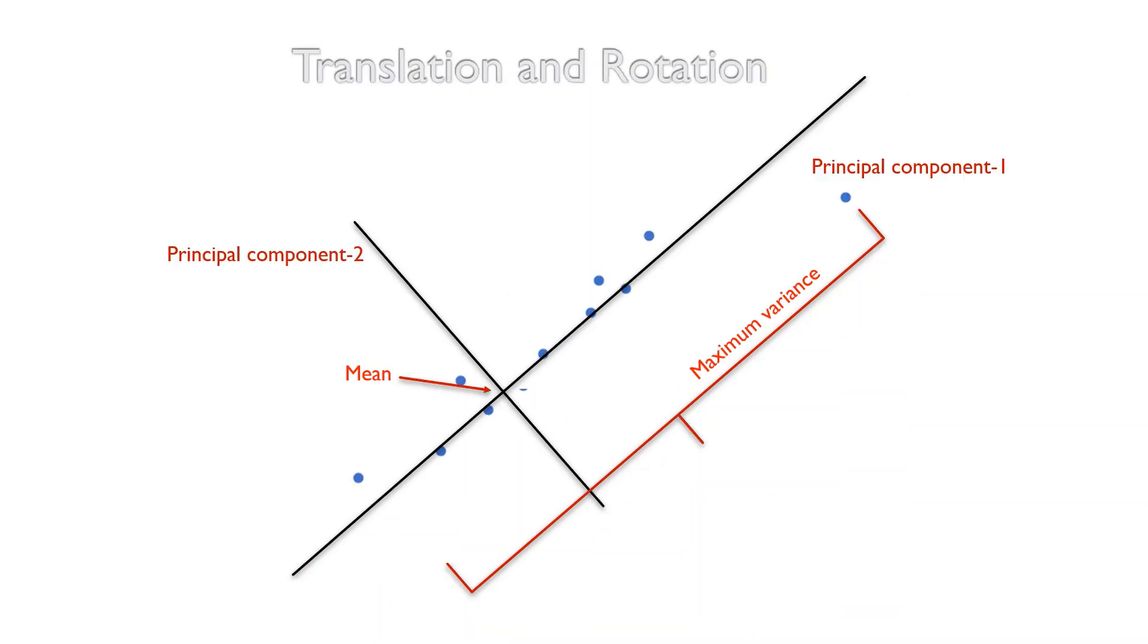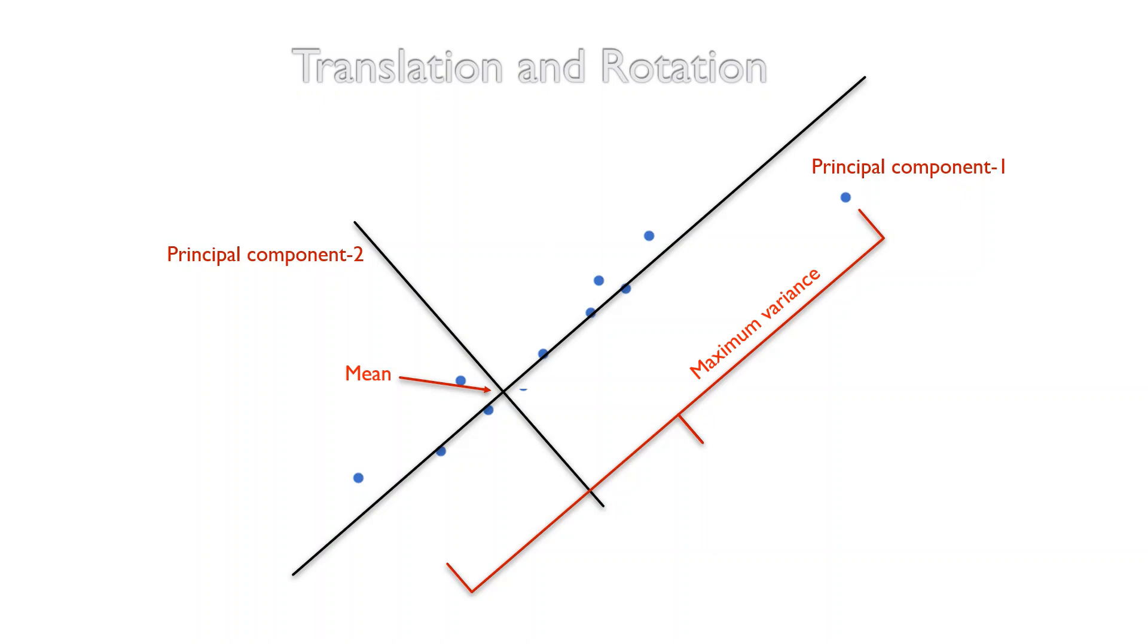What we were talking as the coordinate axis x and y, now we call them as the principal components. The first axis which goes through the data points with maximum variance is principal component one, and the second principal component will go through the data with the second maximum variance and that will be principal component two, and so on.